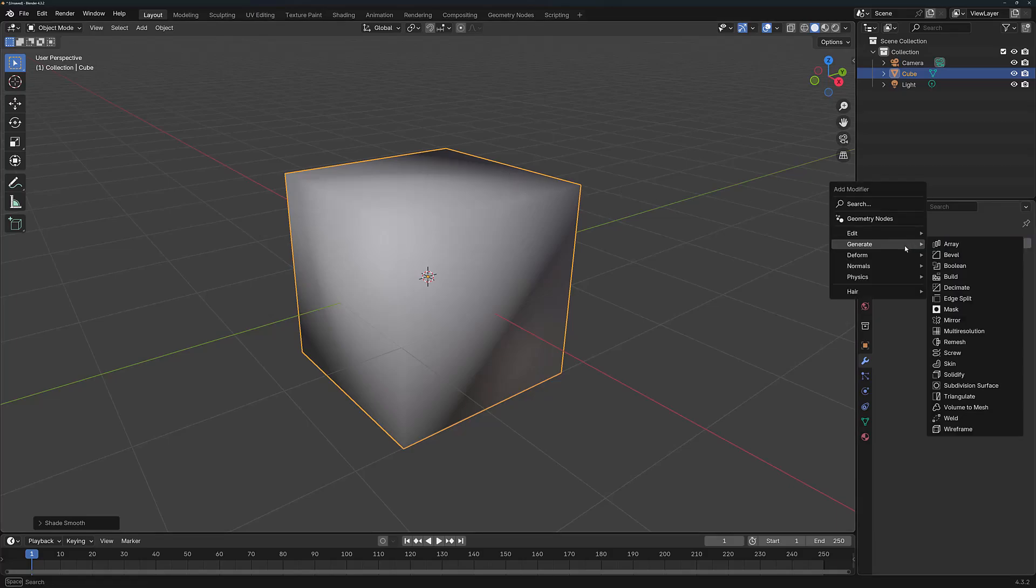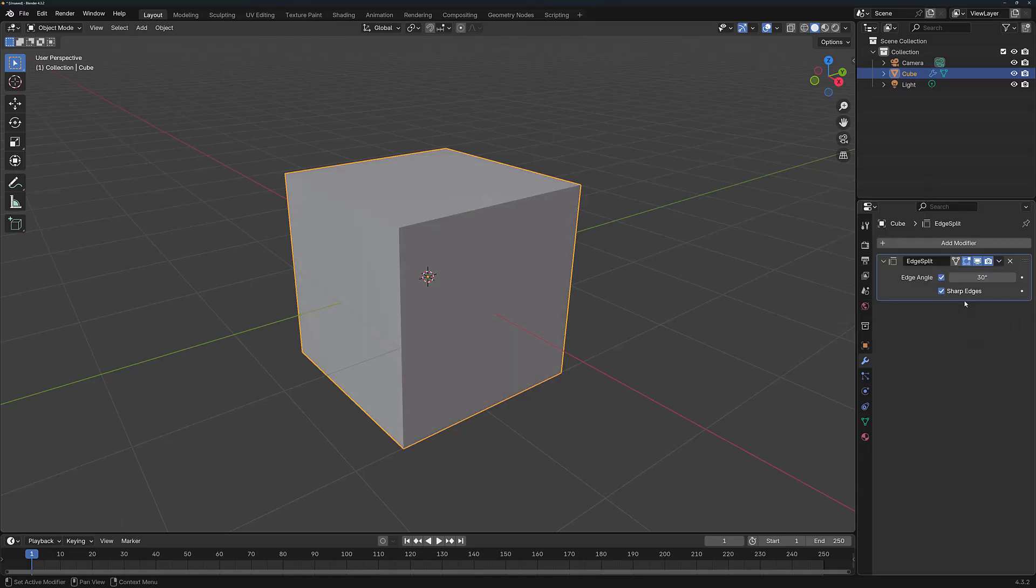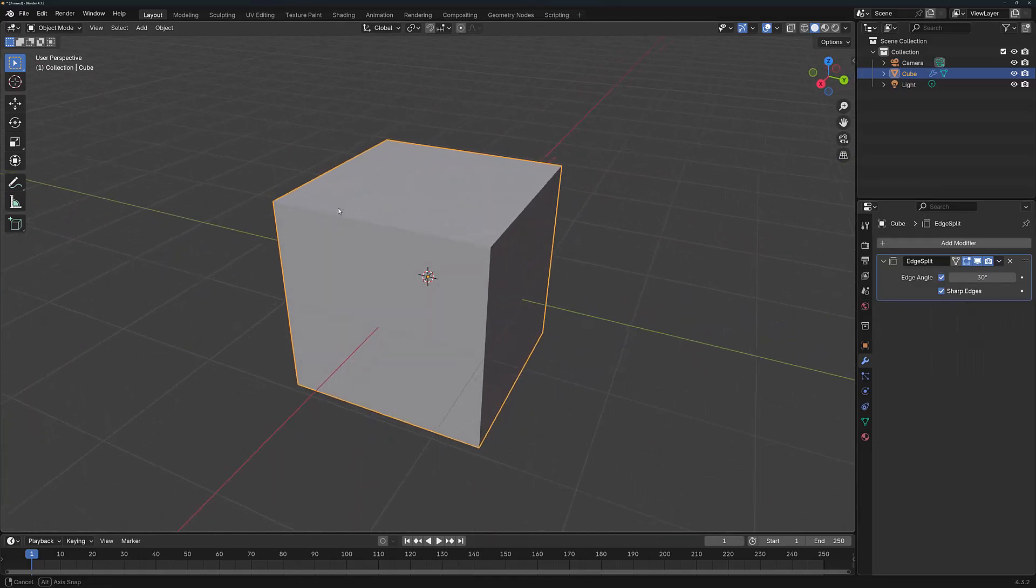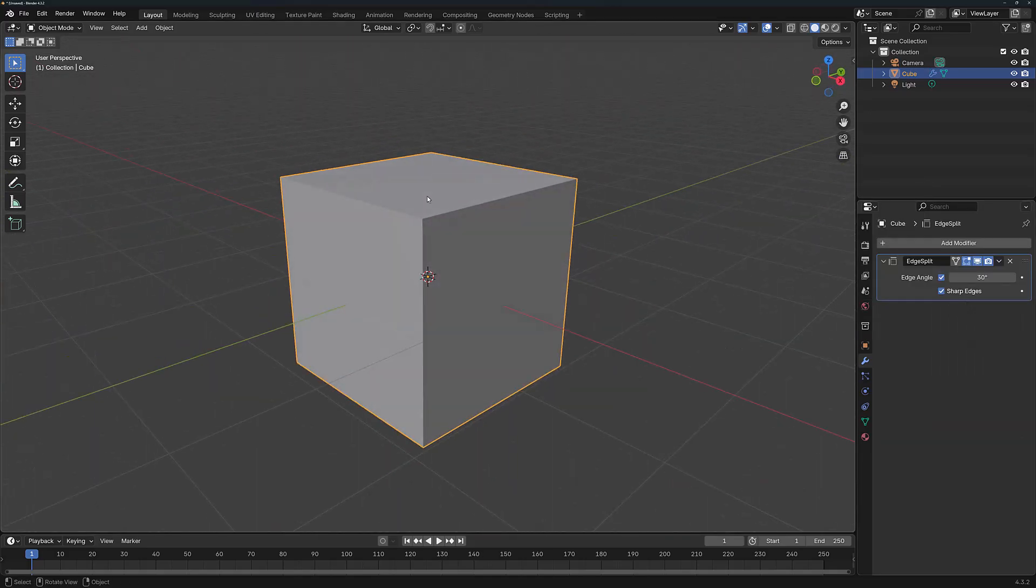Now, watch what happens if we re-add the Edge Split modifier. It fixes the issue almost entirely. And the reason why is because these edges are split and independent of each other.